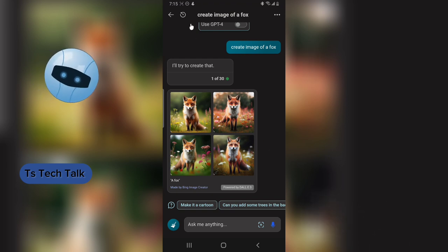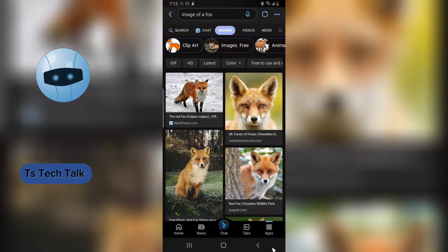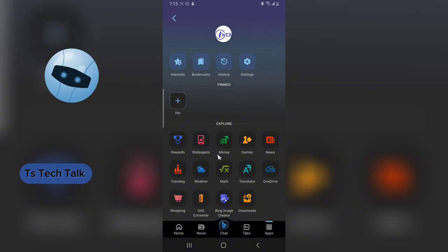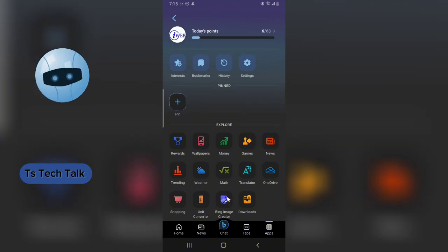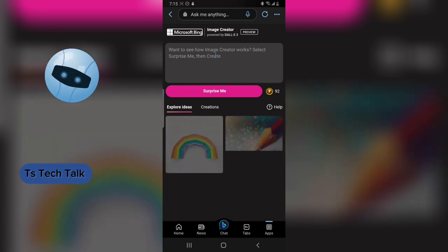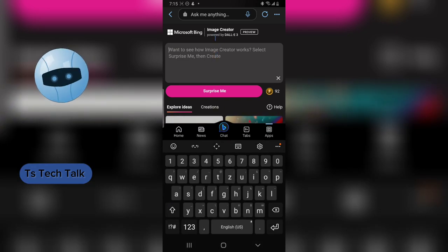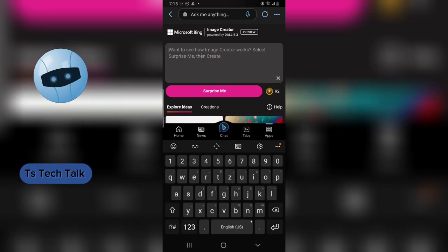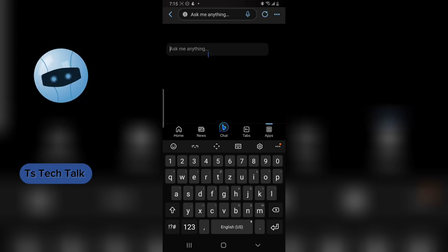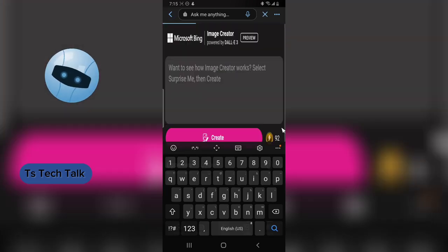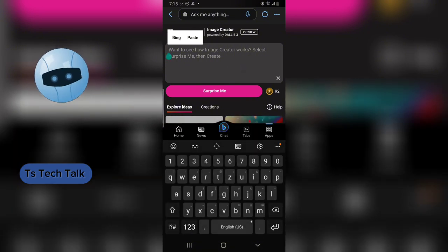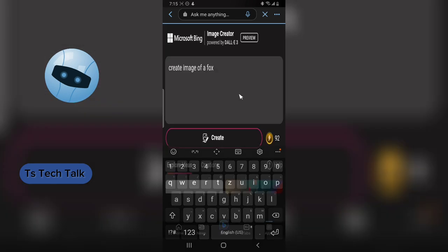Now the second method of generating your image: go back, go to the application section, and notice where it says 'Image Creator' — select that. When you choose that it brings you to the Bing Image Creator, also powered by DALL-E. Paste the same keyword, then click Create.